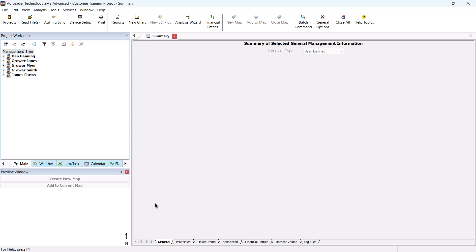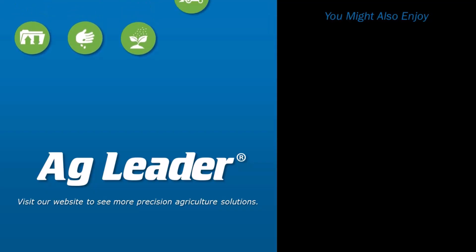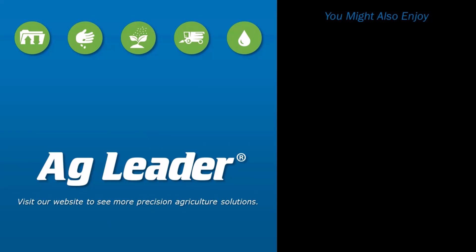You have now learned how to utilize the Transfer Utility tool to import your custom items from different computers running the same software version to decrease setup time and increase efficiency. For more short tutorials from AgLeader, please subscribe to our YouTube channel.